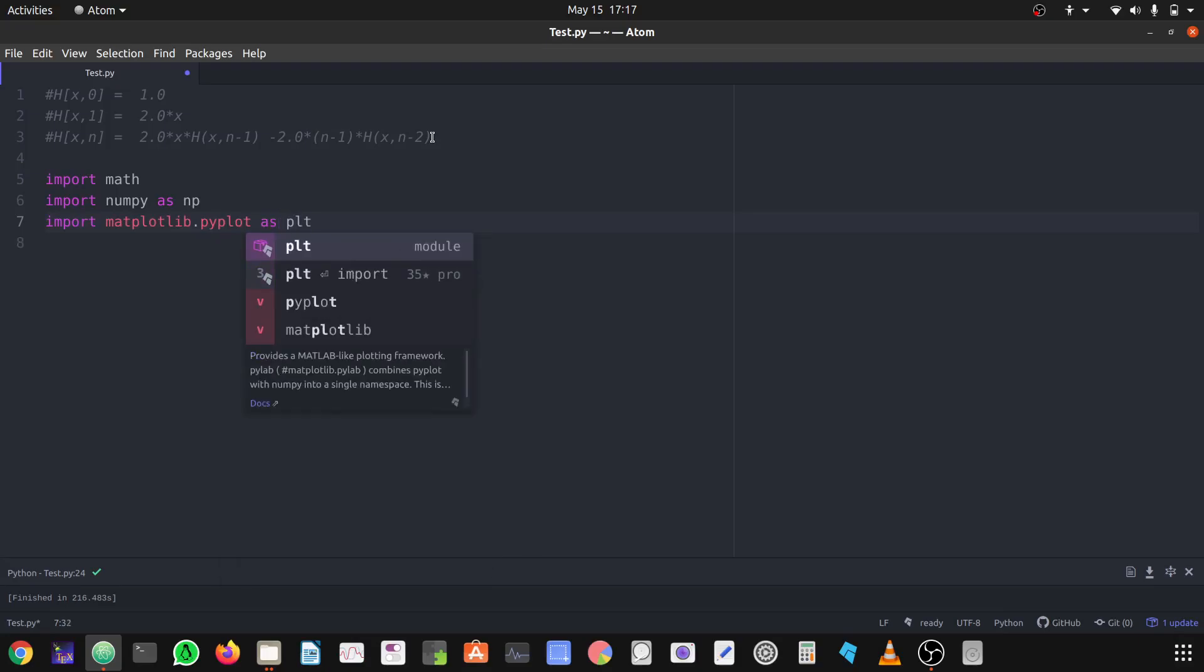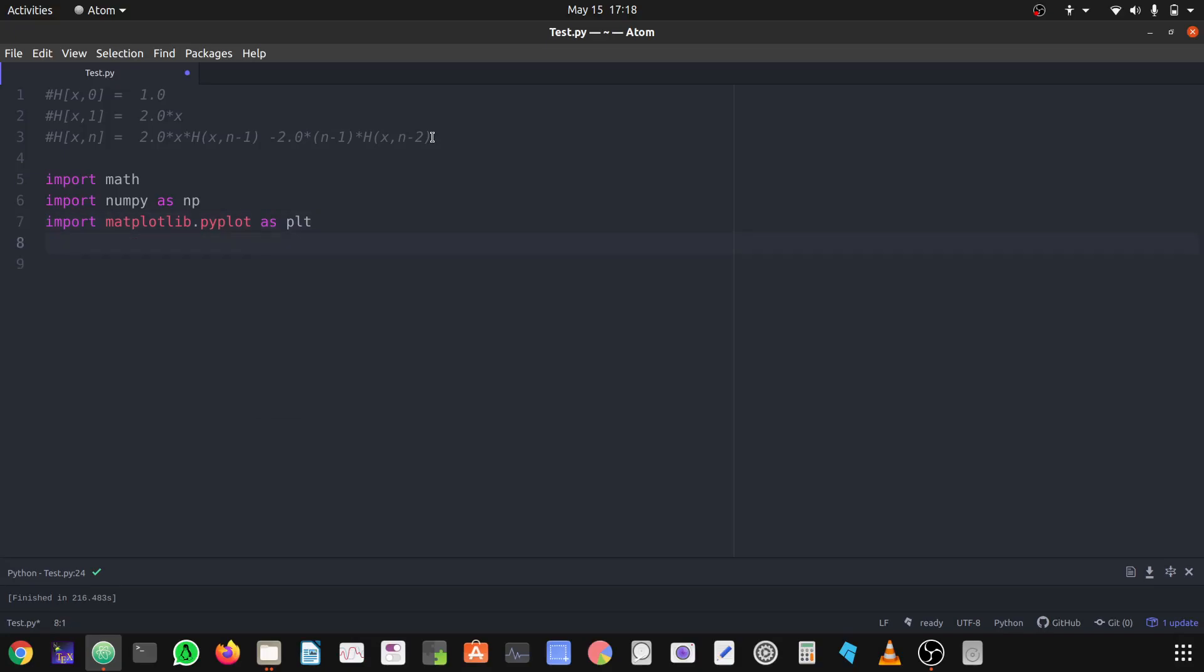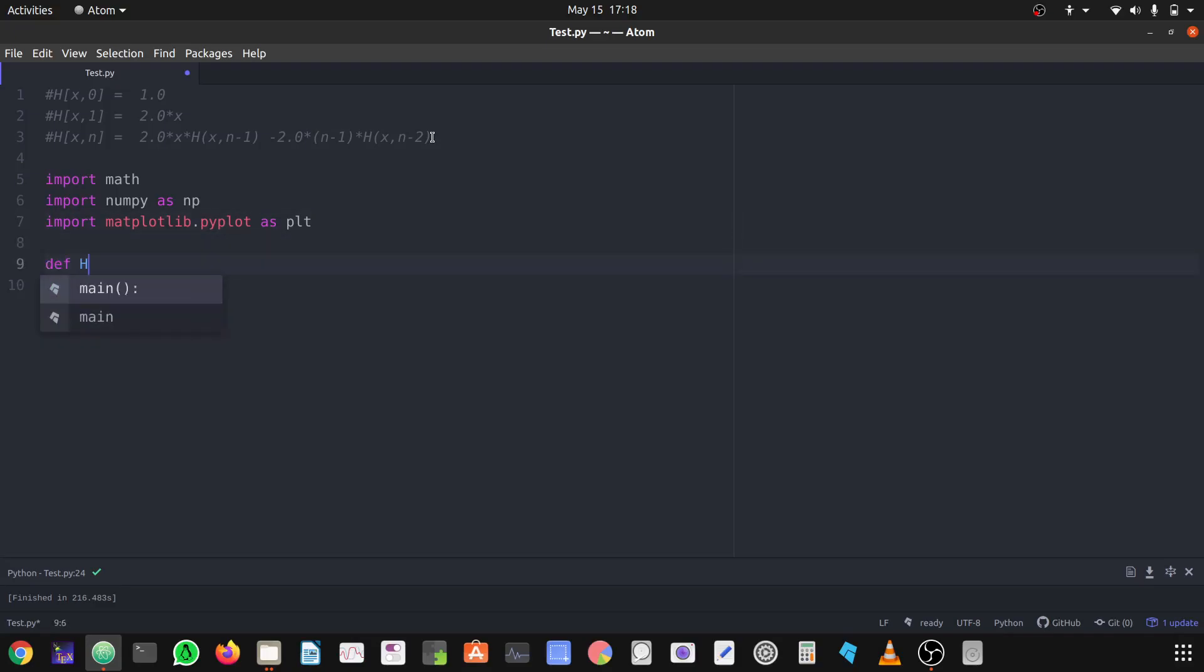Here I'm using the Atom editor. You can also work in VIM editor, there are also so many, VS Code and so on. It depends what do you prefer, I prefer Atom. Let's define the function first, let the function name is her for Hermite.